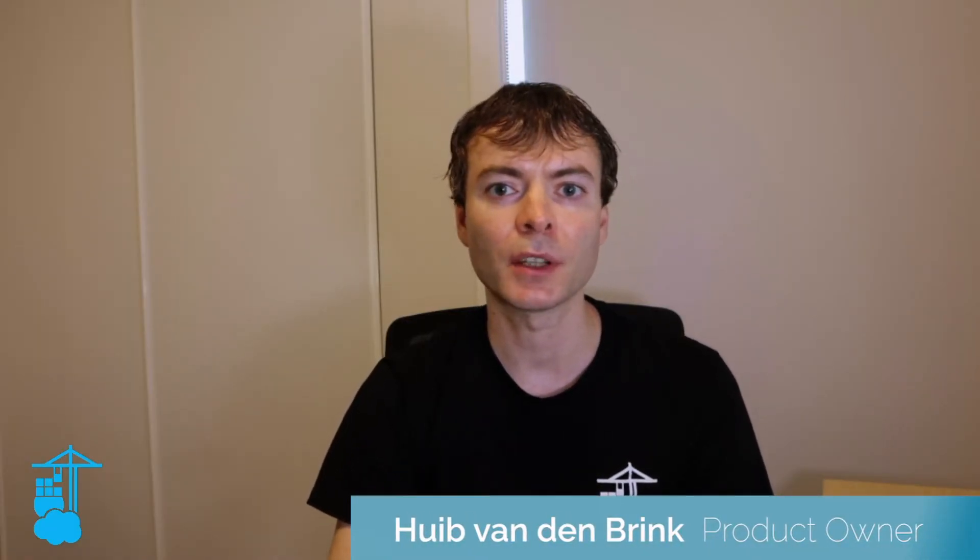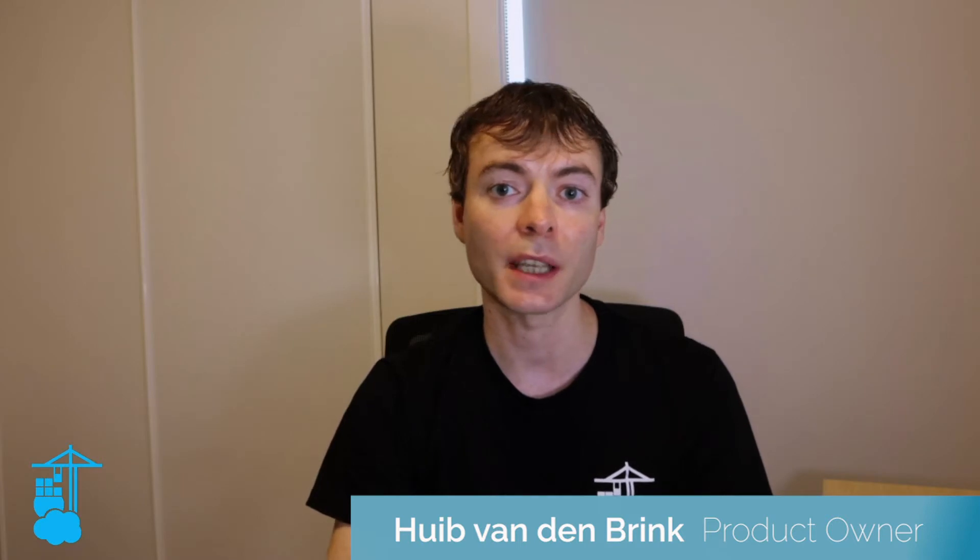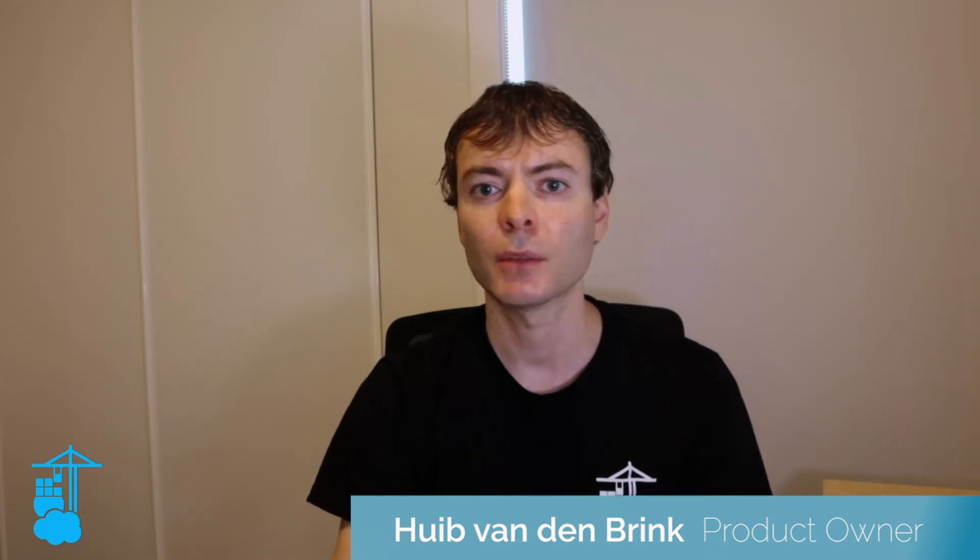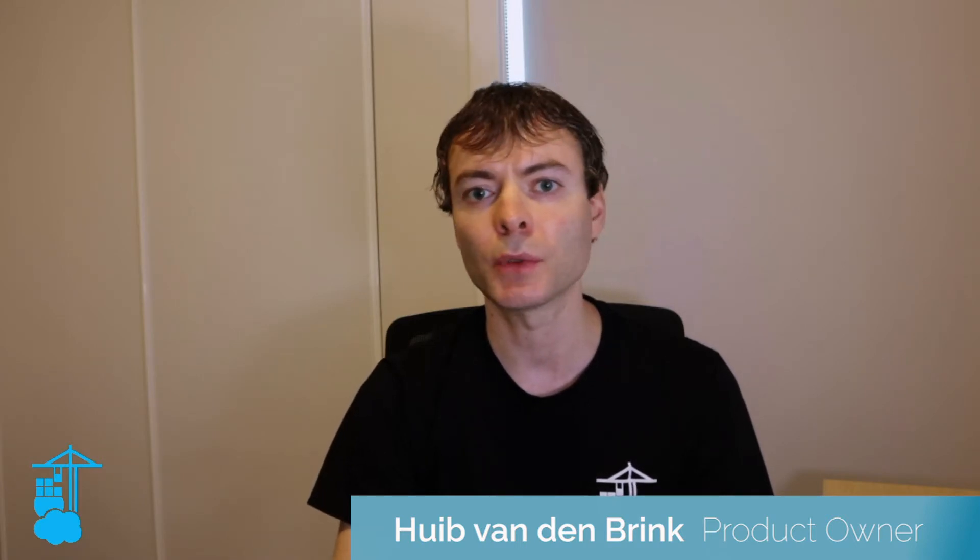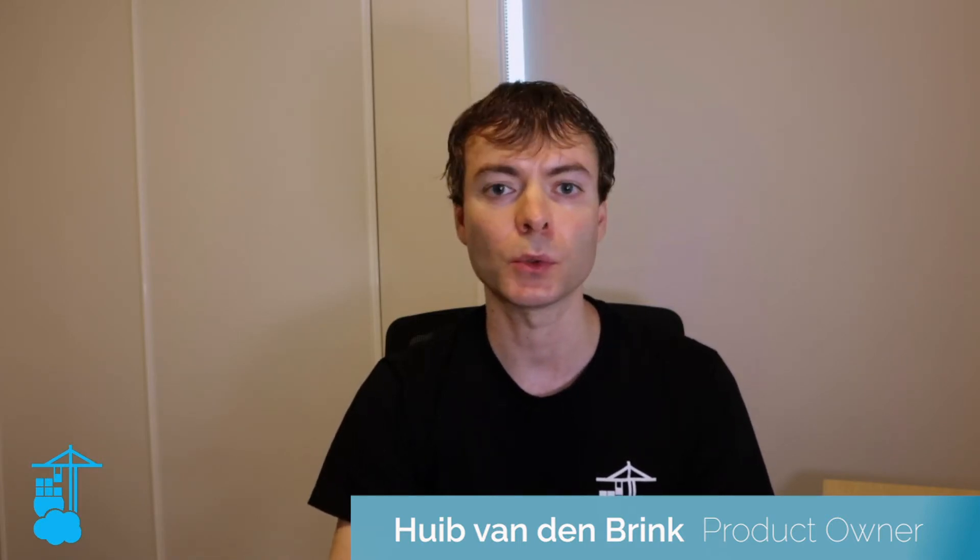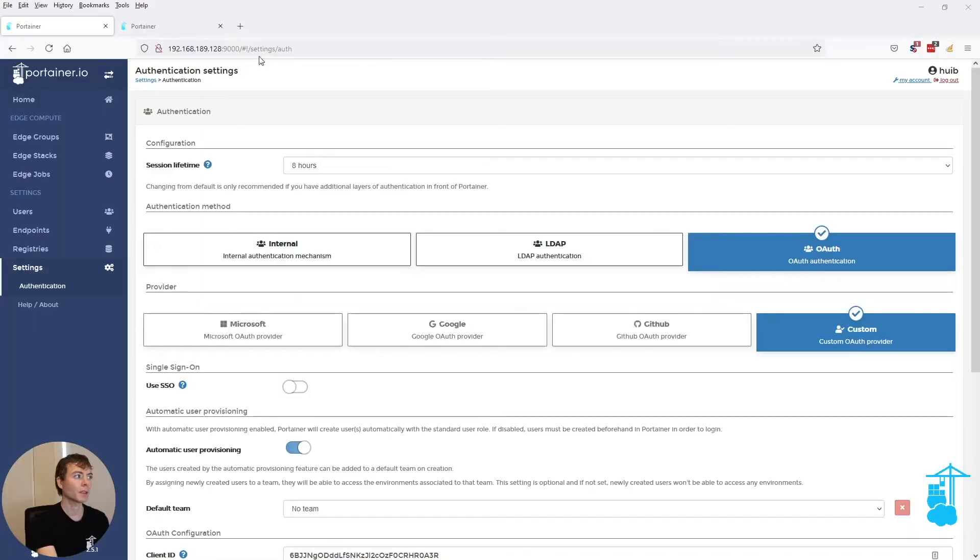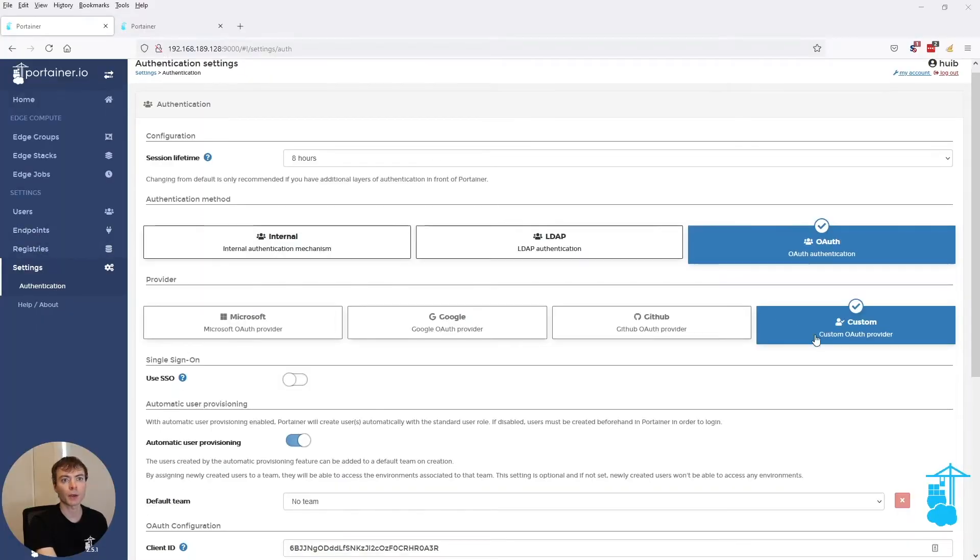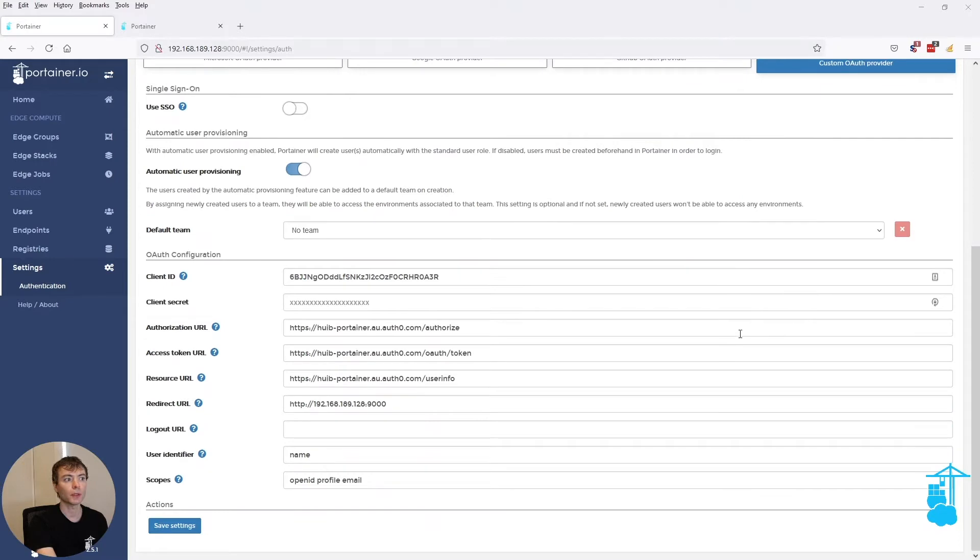Hi, I'm going to walk you through some of the improvements we've made to our OAuth authentication mechanism, which you typically use when you log into Portainer and want to use OAuth. In this case, I've come to the settings authentication area and already have OAuth set up to utilize OAuth0 as my identity provider.